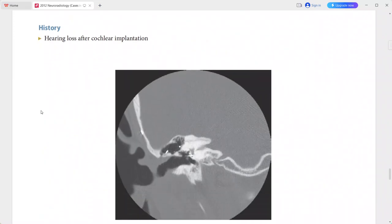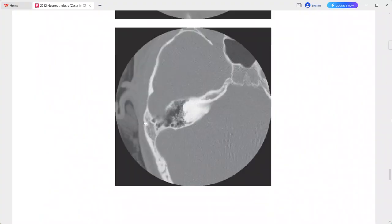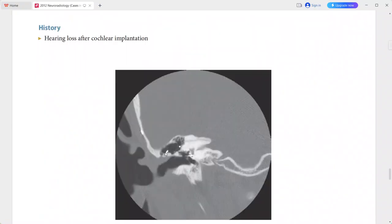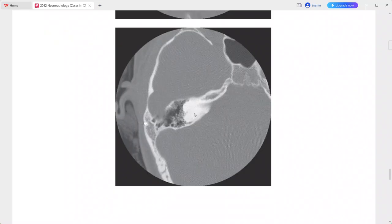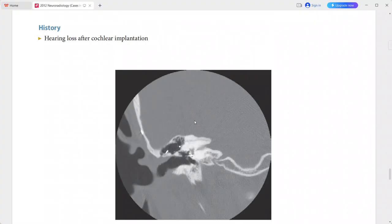The final case is a patient with hearing loss after cochlear implantation. There has been prior placement of a cochlear implant, and there is now abnormal ossification obliterating the semicircular canals and the majority of the cochlea. This is a case of labyrinthitis ossificans. Differentials include cochlear hypoplasia or cochlear aplasia.